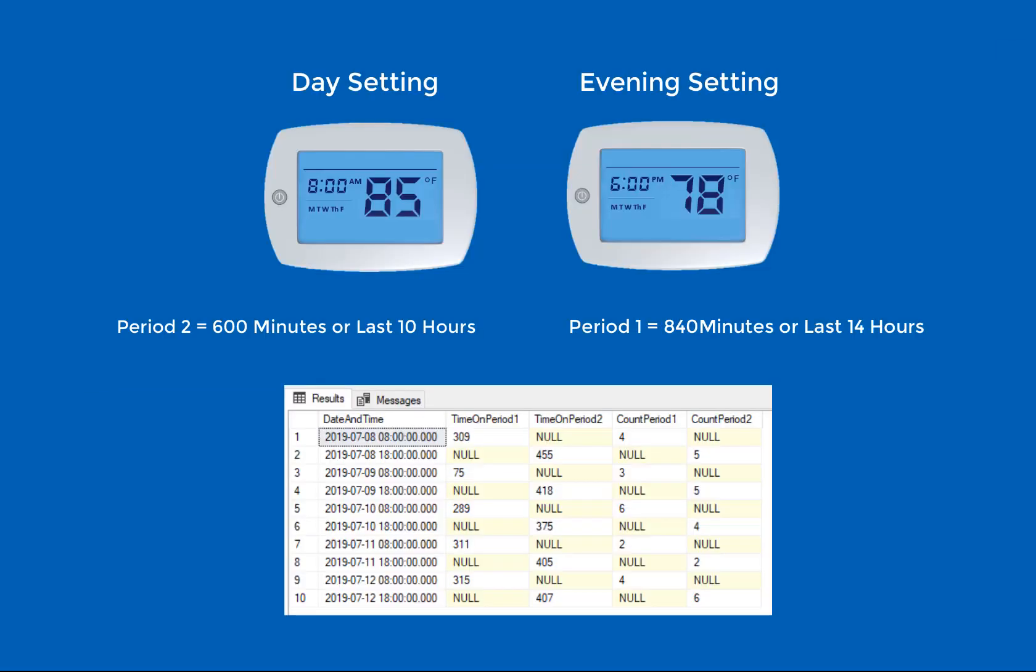If we program our air conditioner to 85 degrees on weekdays while we are at work, and 78 degrees in the evenings when we come home, we could use the data logging feature of OAS to log the period 1 values every weekday at 6 p.m. and the period 2 values every weekday morning at 8 a.m. This way, we could analyze over time how long the air conditioner ran during each day and how long it ran each night.